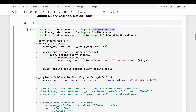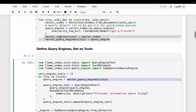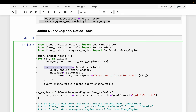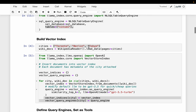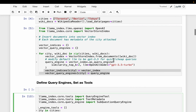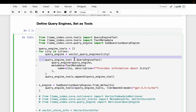We use the QueryEngineTool class. We go over the three vector query engines we built and convert them into query engine tools. We supply the query engine along with metadata - the description is very important, because which tool to use is decided by the LLM based on this description. Here we say 'this tool provides information about this city' - so the first tool covers Toronto, the second Berlin, and the third Tokyo.